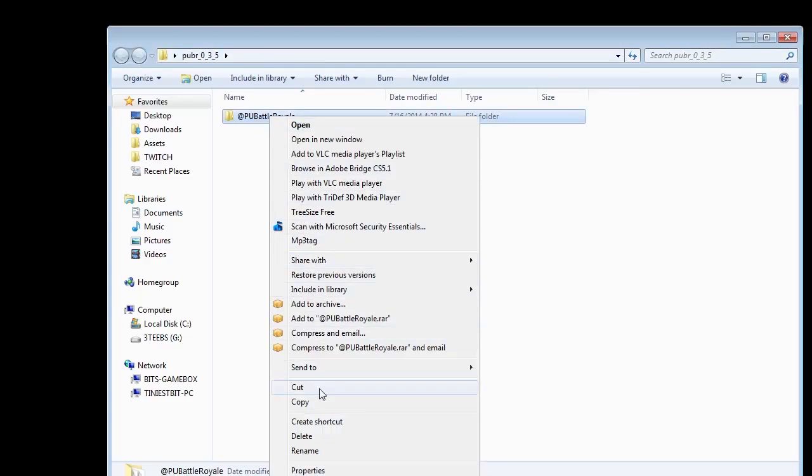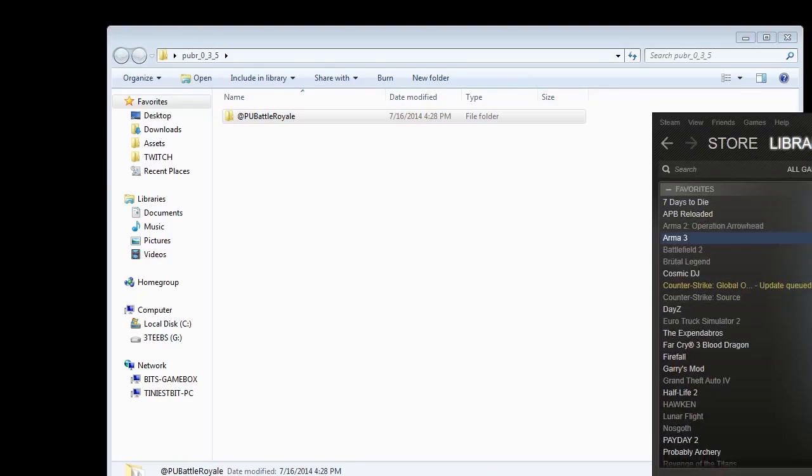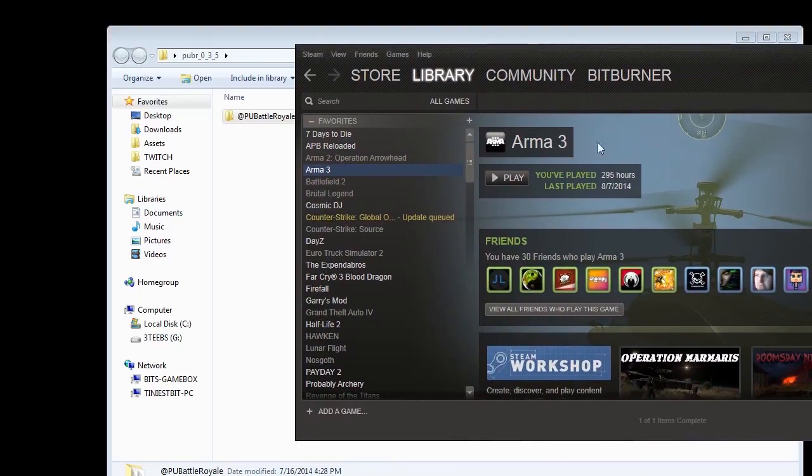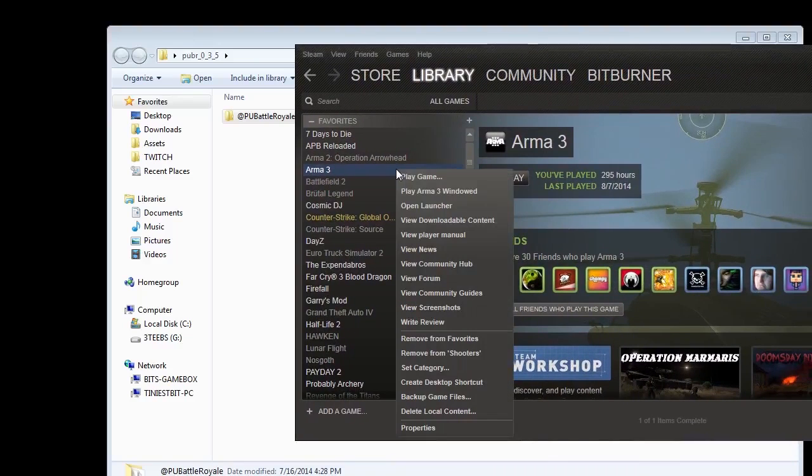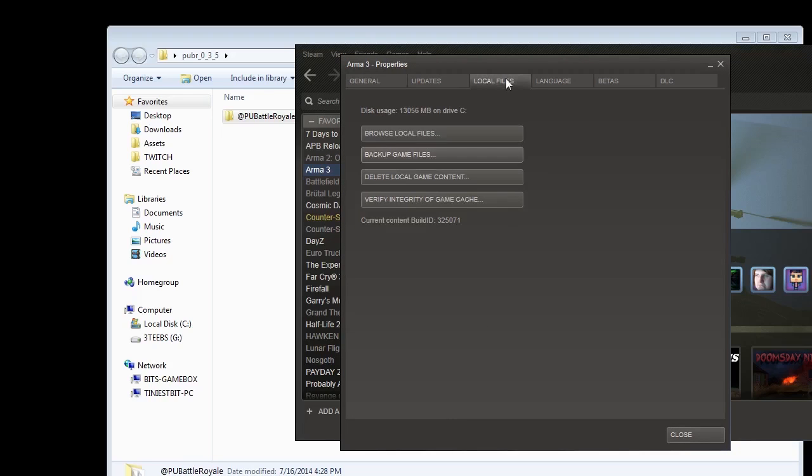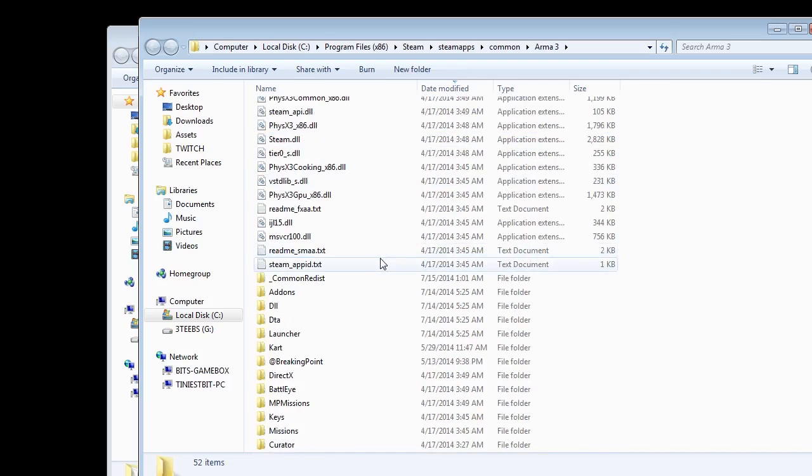So we're going to copy this folder and put it in our Arma 3 folder. Now the best way to get to the Arma 3 folder is to get your Steam and right-click on Arma 3 and get Properties. And then you're going to go over to Local Files and Browse Local Files. And that's your Arma 3 folder.